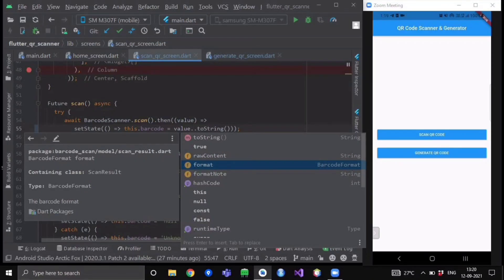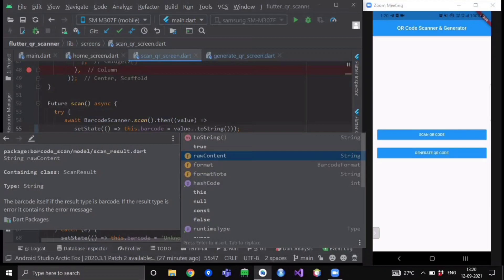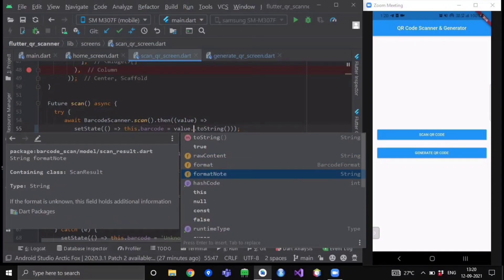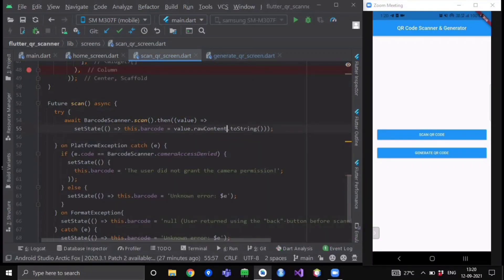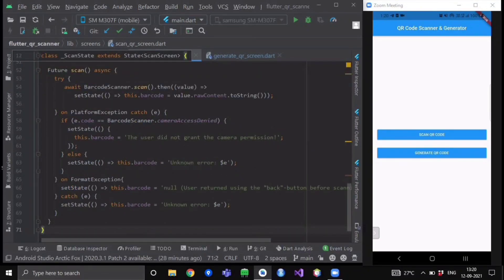If the result is a QR code it will return 'qr'; if it is a barcode it will return its format. So rawContent returns whatever data is written inside the QR code. The other properties are format and formatNote. Now if a PlatformException occurs, we handle it accordingly: if the exception code equals BarcodeScanner.cameraAccessDenied then we set the state of our barcode string to 'The user did not grant camera permission', else we set it to some unknown error message. If a FormatException occurs we place an appropriate exception message in the barcode variable.